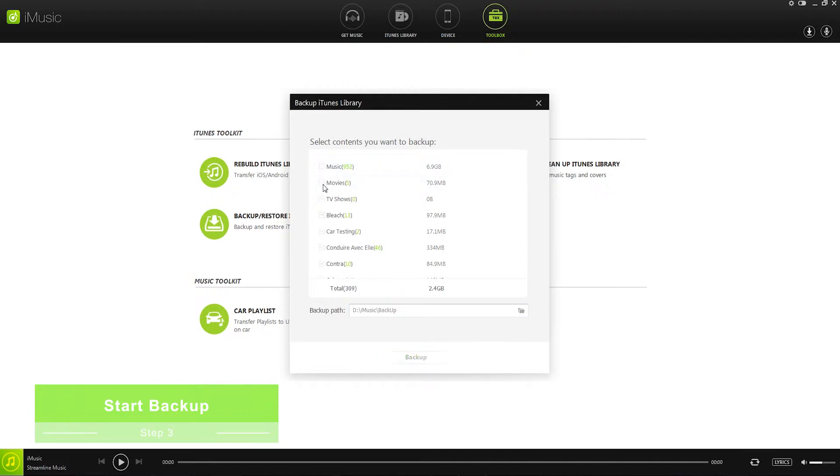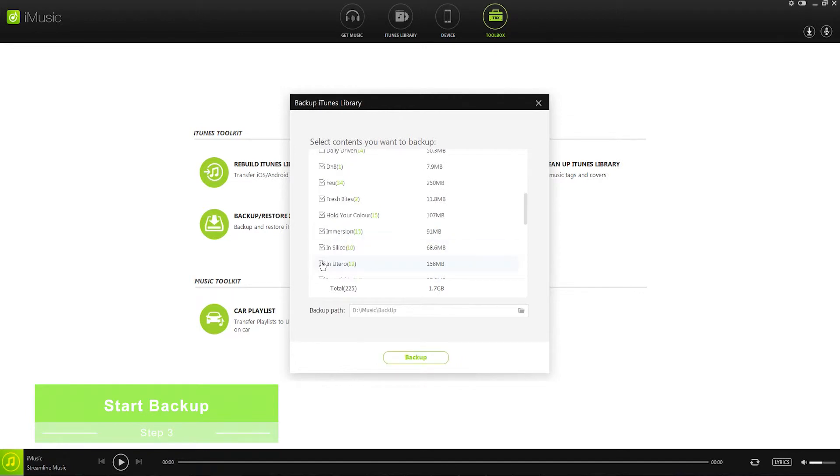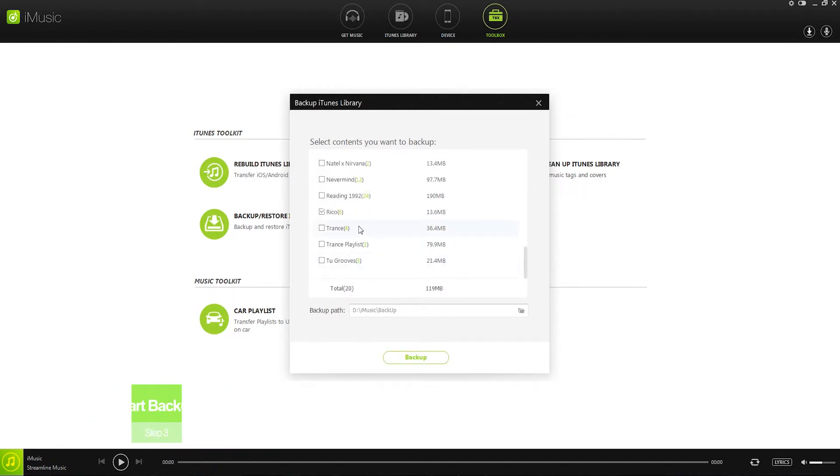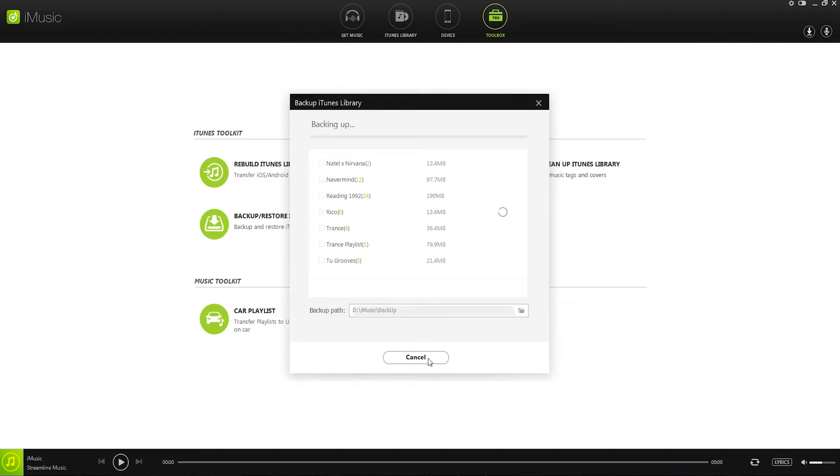We can go through and tick the ones that we want to save. So in my case, I'll just select a couple of playlists. And once I'm happy with my selection, I can change the folder where to back them up to and click on backup.